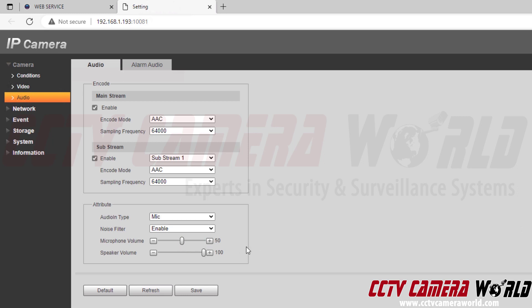These settings depend on your local environment and how much volume you need. If you need the audio input to be really loud, you would jack it all the way up to 100.